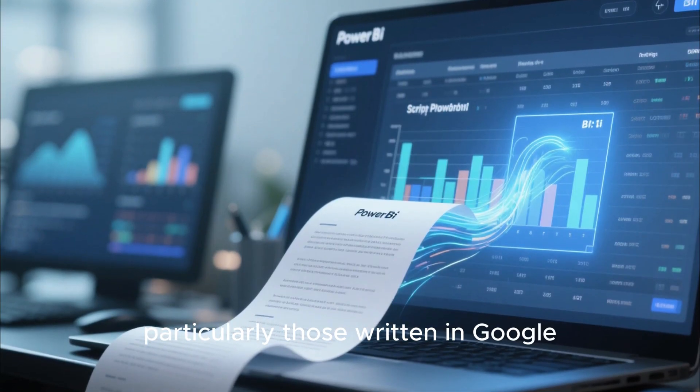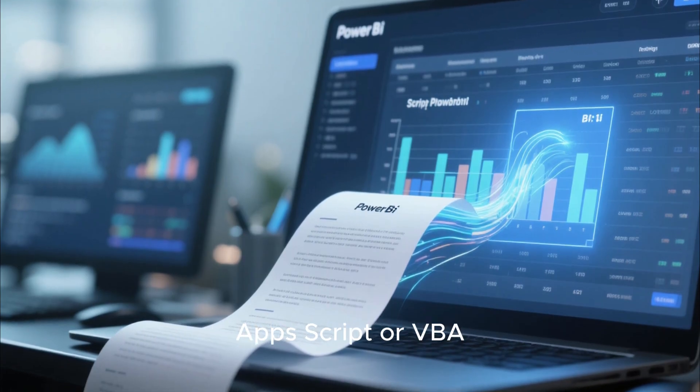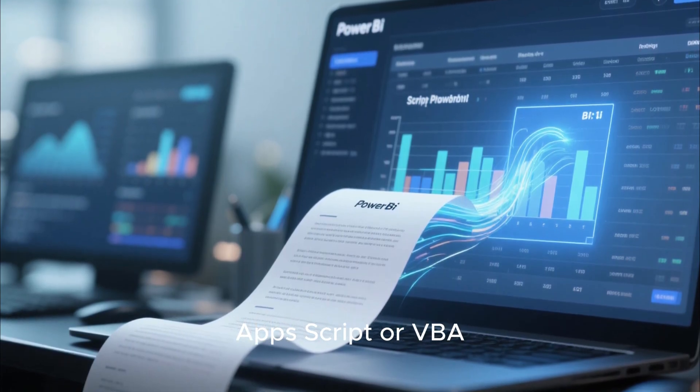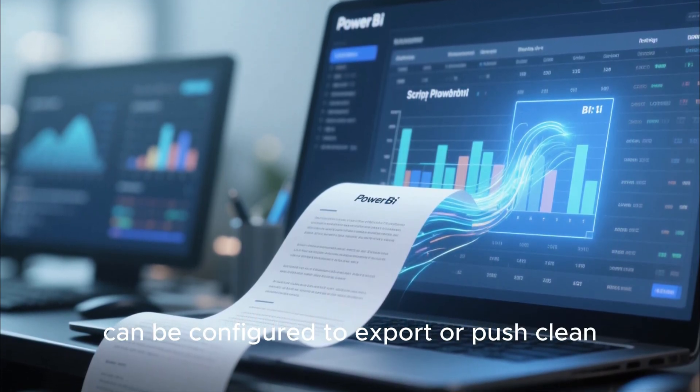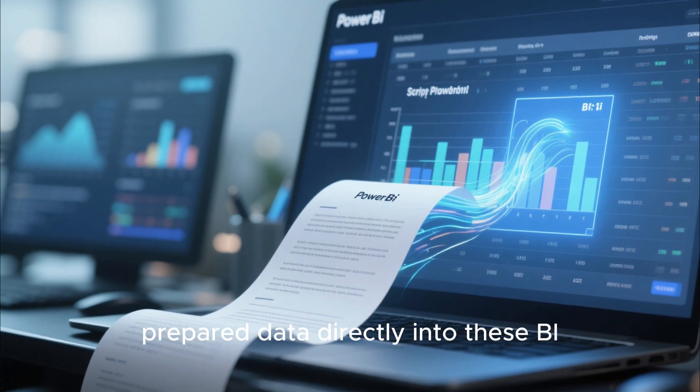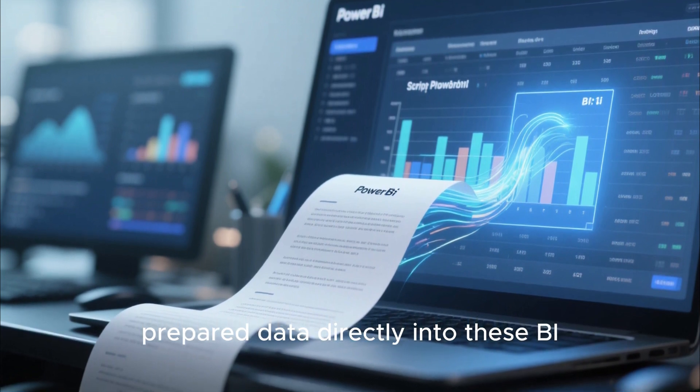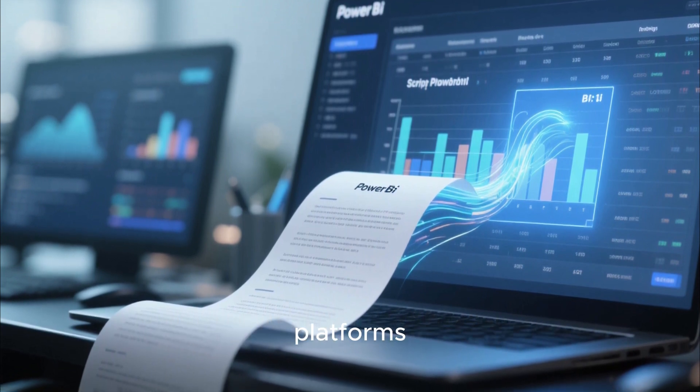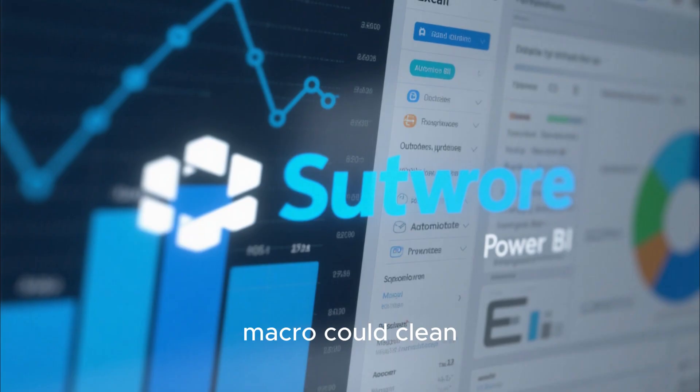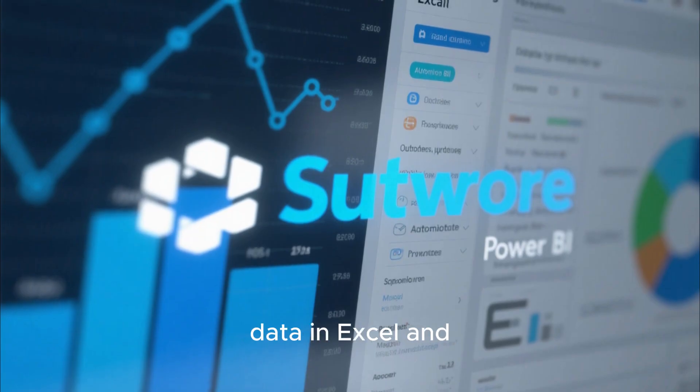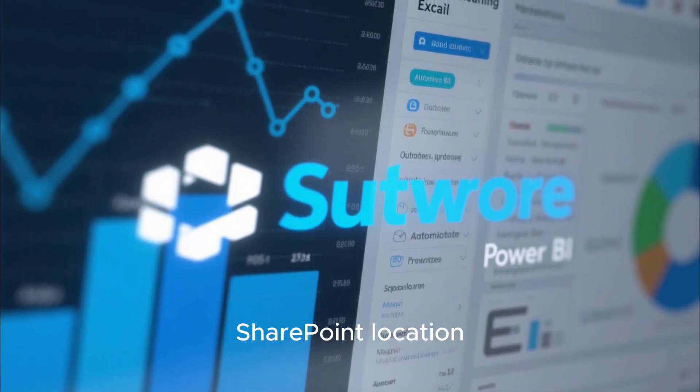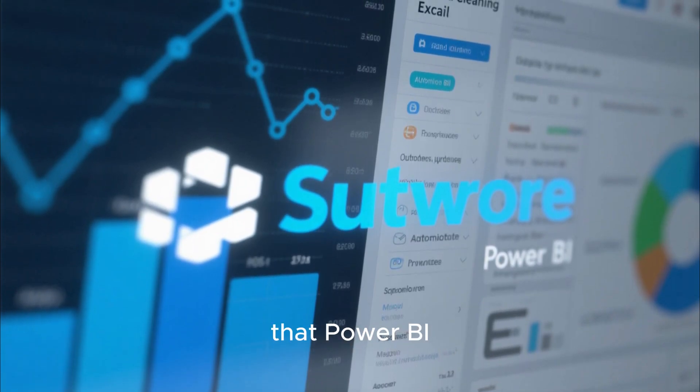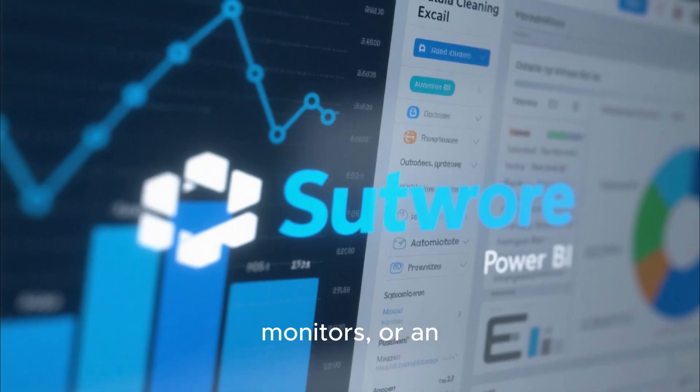Automation scripts, particularly those written in Google Apps Script or VBA, can be configured to export or push clean prepared data directly into these BI platforms. For instance, a VBA macro could clean data in Excel and save it to a SharePoint location that Power BI automatically monitors.